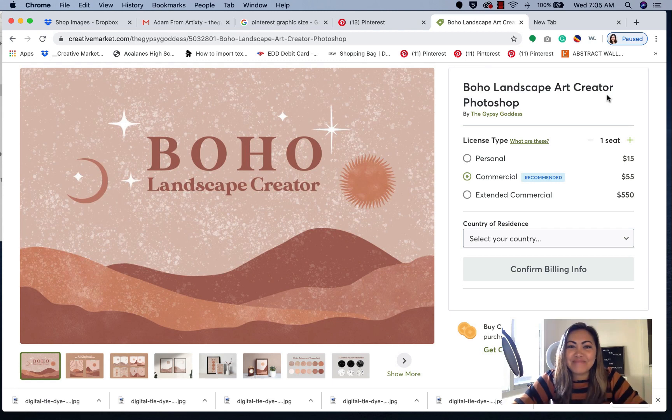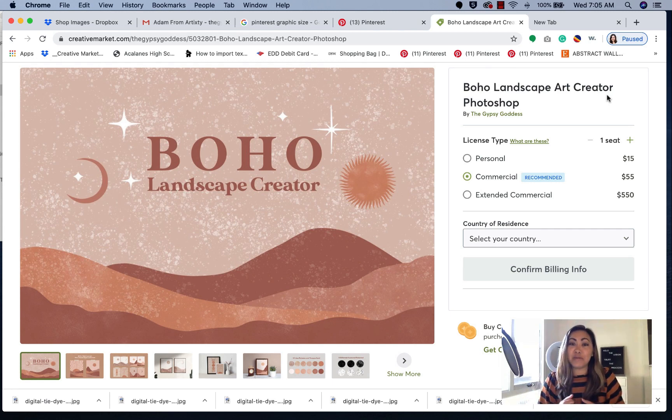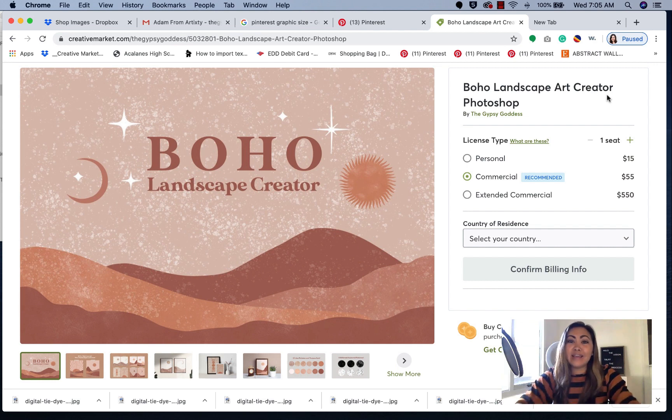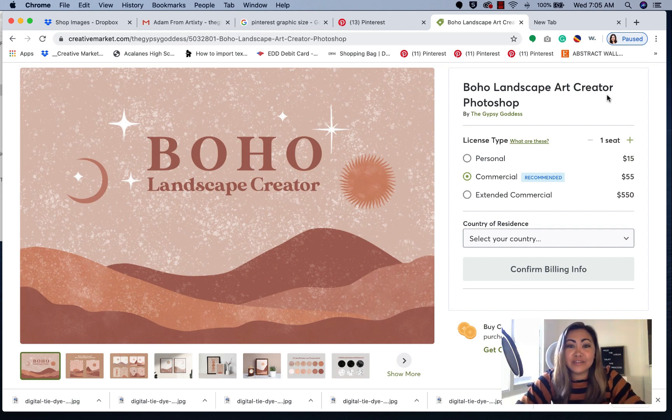Hey guys, welcome back. Thanks so much for subscribing to my channel. If you're new here, my name is Diane and I am a designer and illustrator.